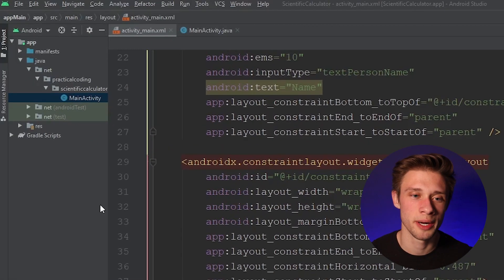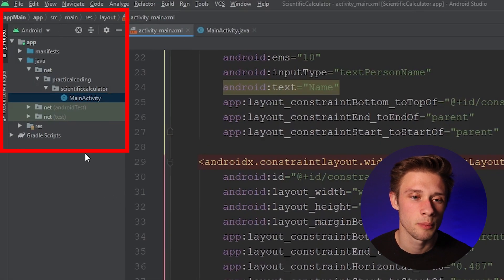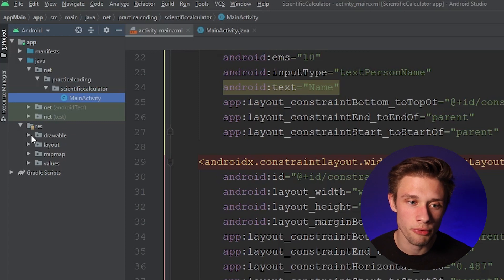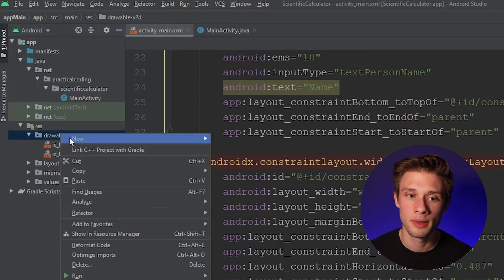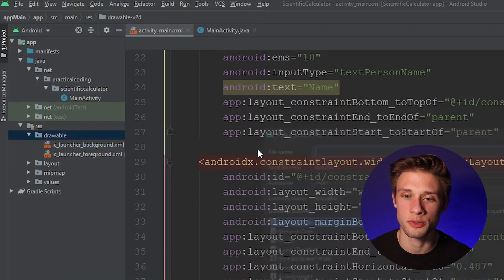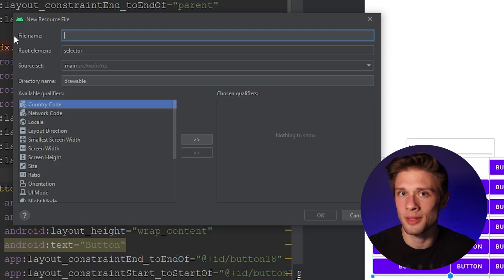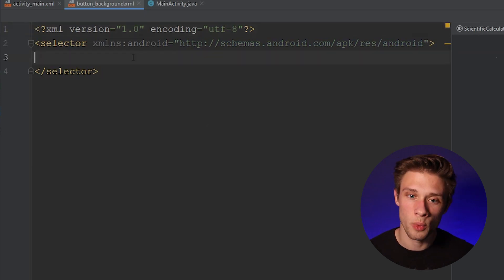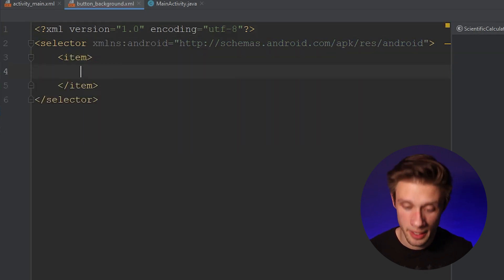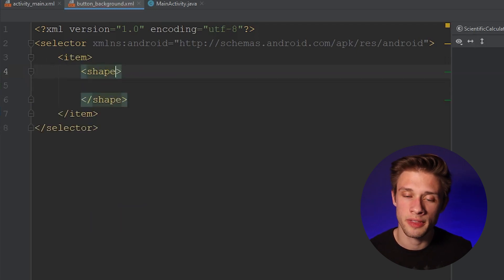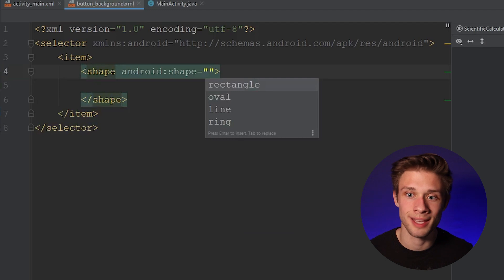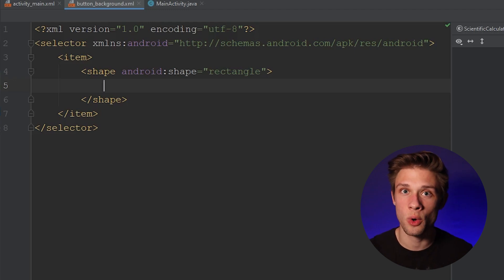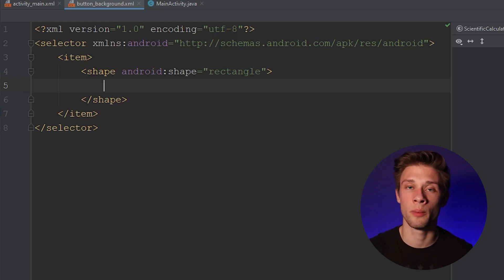Let's add some designs to our buttons. Come over to the far left panel and find the resource folder, expand it, then expand the drawable folder. Right-click on it, hover over New, and create a new drawable resource file. We're going to create a new style for our buttons — title this button_background and hit enter. Within the selector tags, define a new item that is a shape. In the shape tag attributes, define this shape as a rectangle with a color, a radius for its corners so they're rounded, and a stroke around the border.